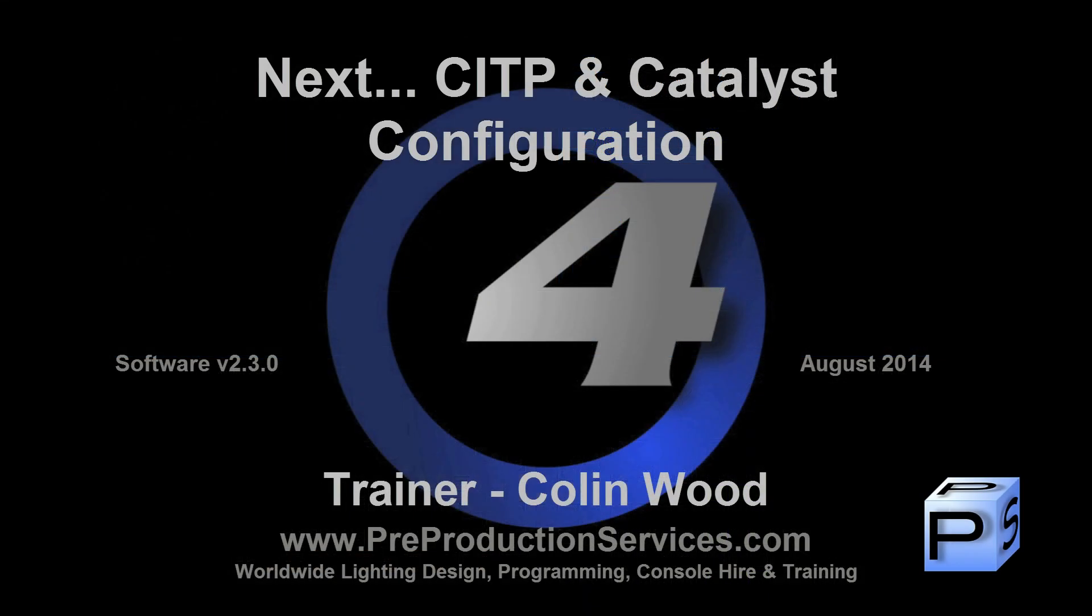In the next tutorial, we will look at CITP and catalyst configuration. Thank you for watching.